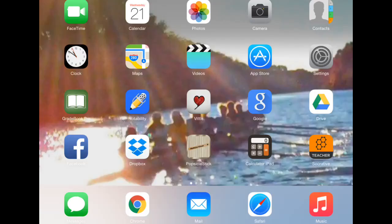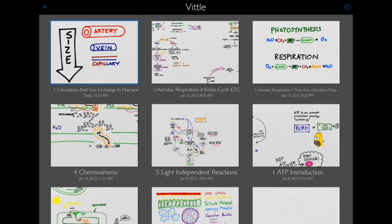Once you've downloaded the app, click on this icon right here in order to open up Vittle. The home screen for the Vittle app will look like this. Mine obviously has a lot of screencasts on it because I use them all the time, but yours will be blank except for a tutorial.